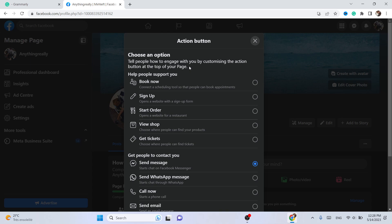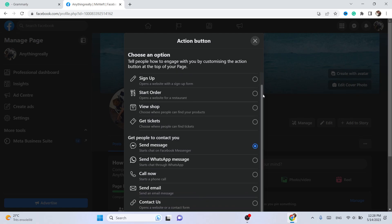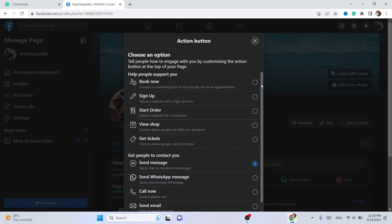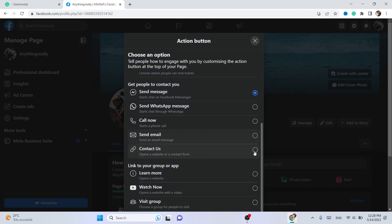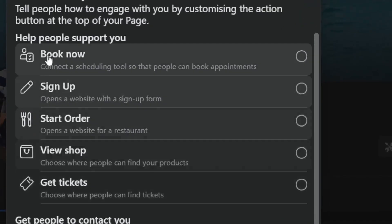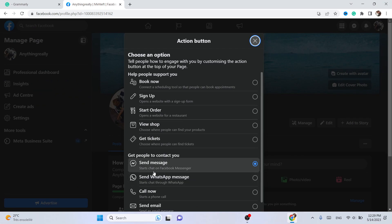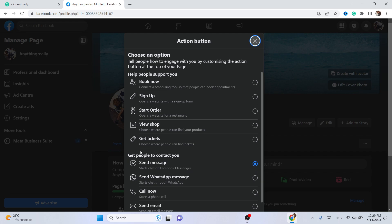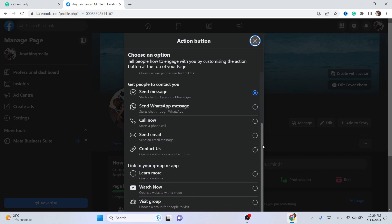I'm going to be showing you three methods on how you can add the follow button on your Facebook page, so if the first one doesn't work, the second or third one should work for you. If you can see a follow button option here, that's great — search for 'follow button' and click on it. For me, I don't have it, so I'm going to show you another way.